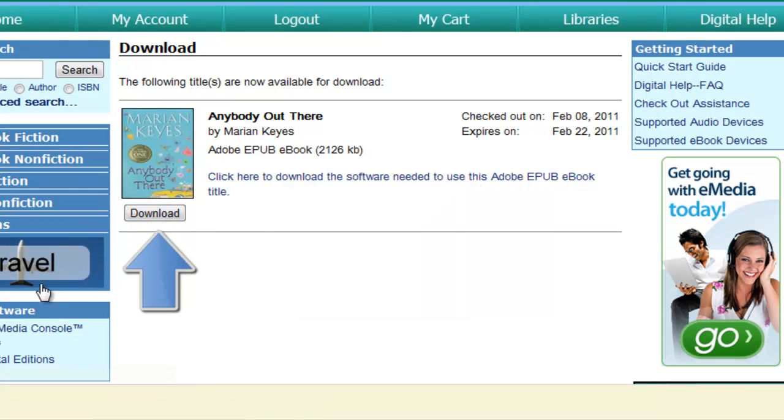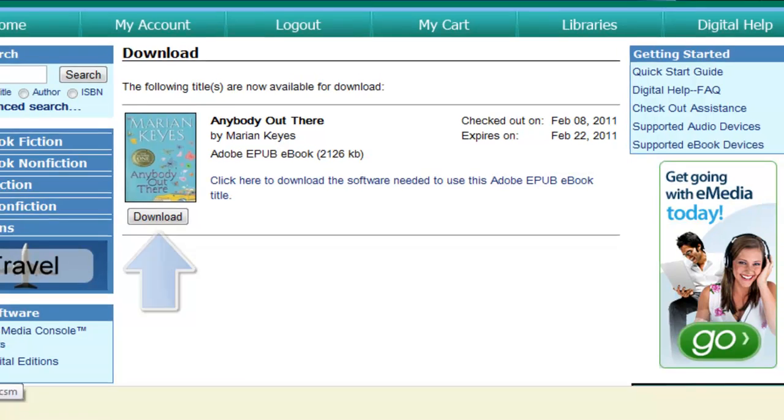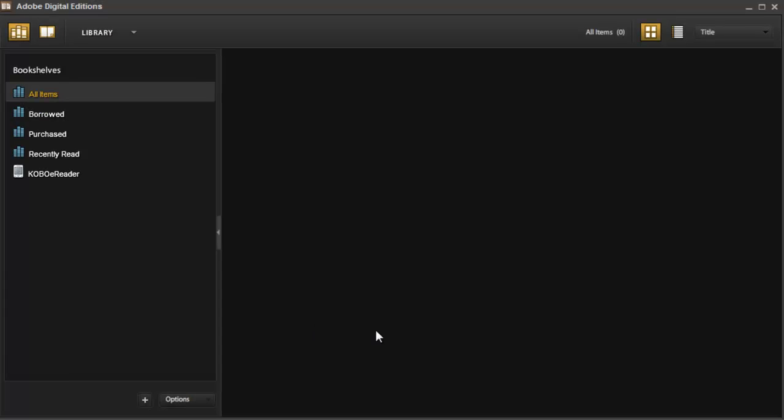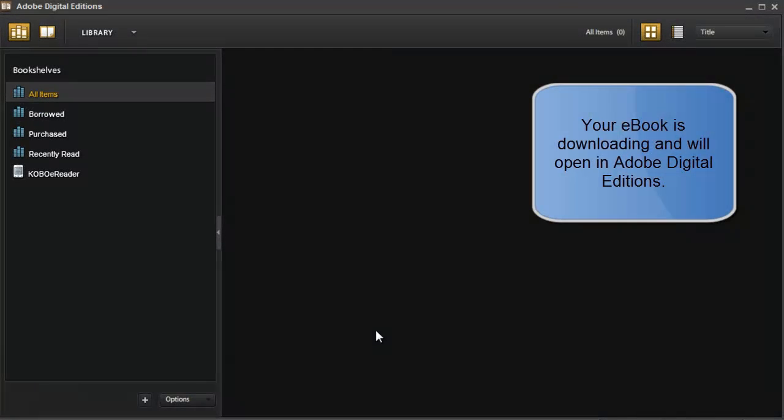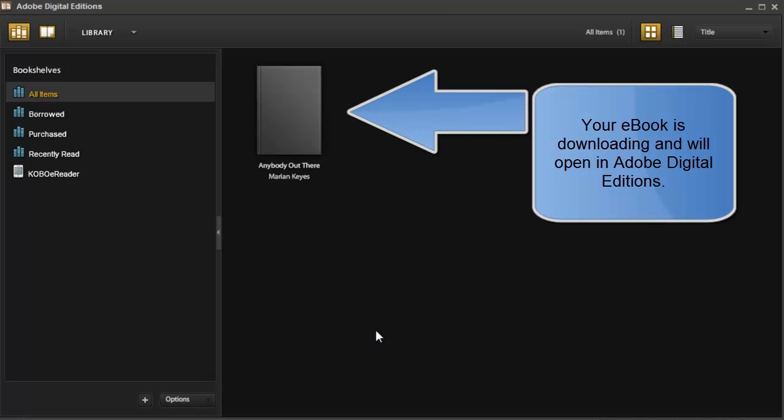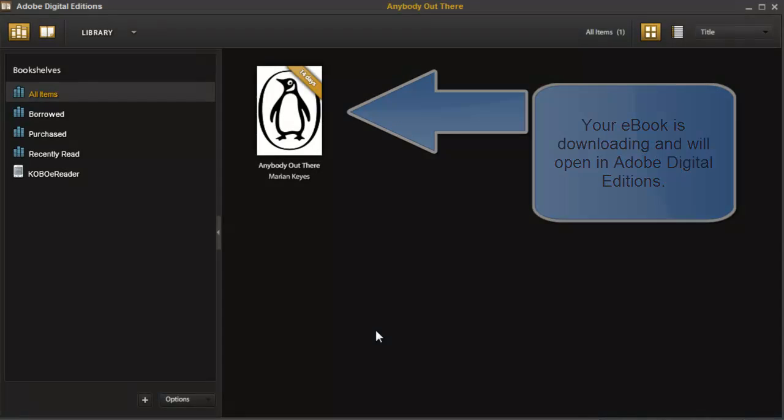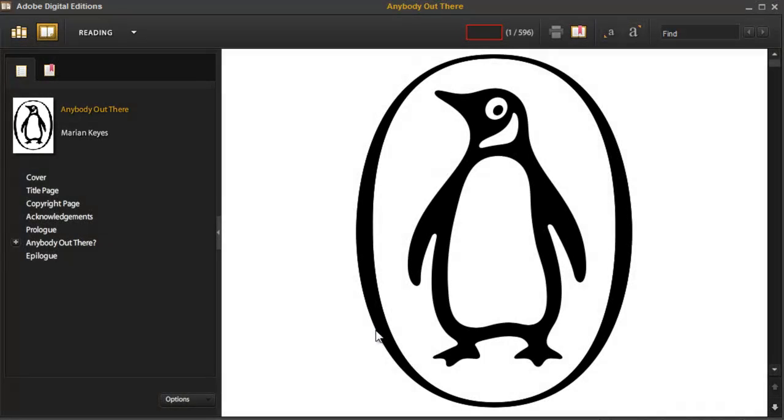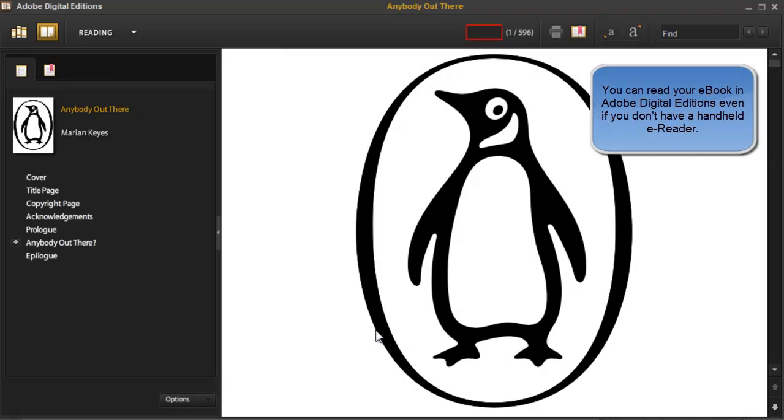So click on the Download button, and Adobe Digital Editions will automatically open if it's not already open. My document is now downloaded, and it opens so that I can read it within Adobe Digital Editions if I'd like to.